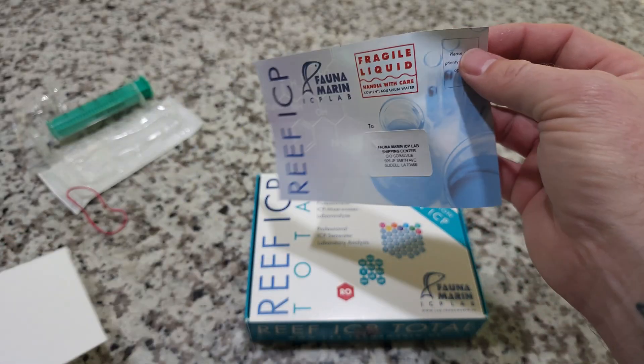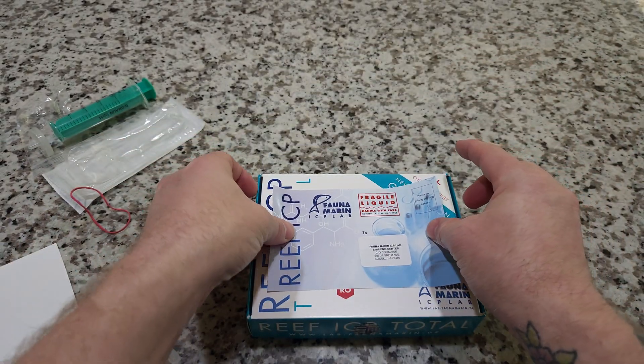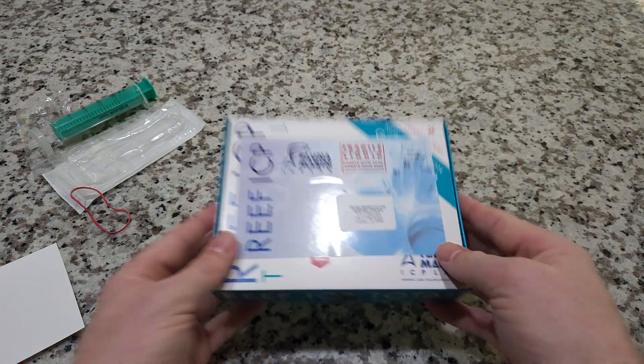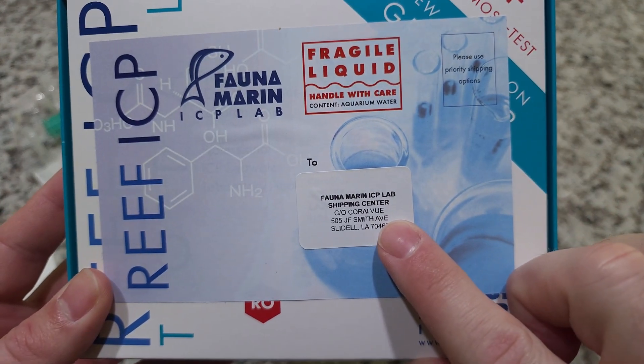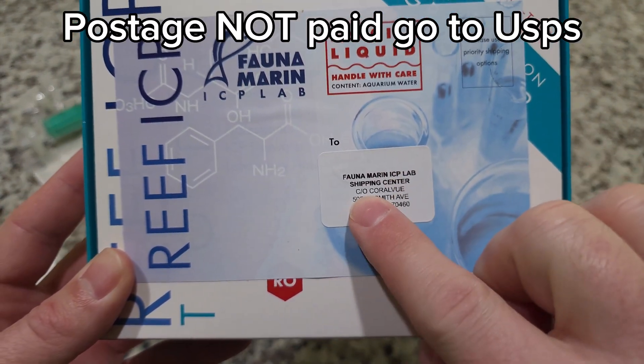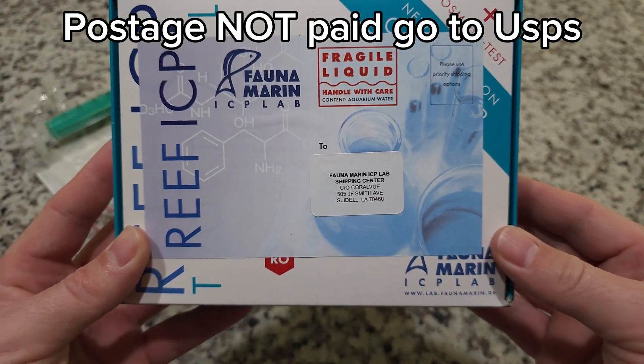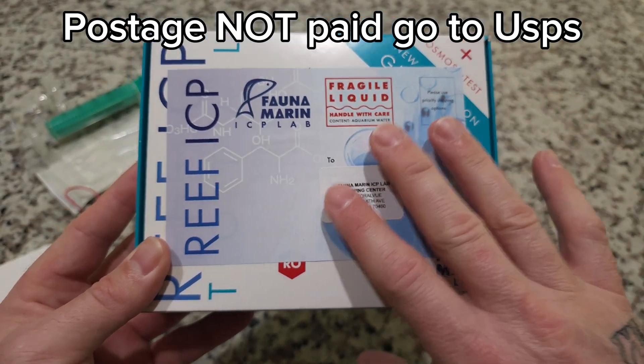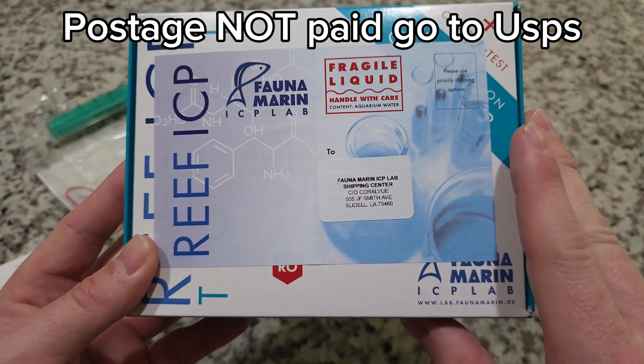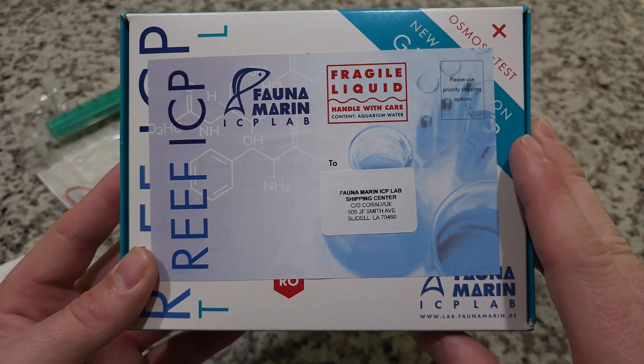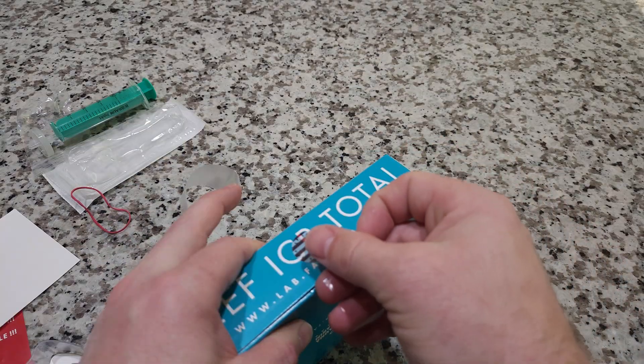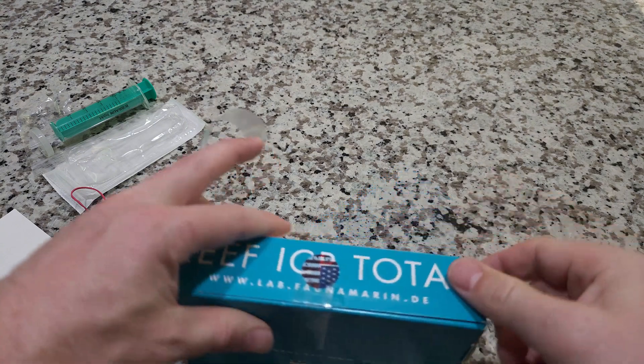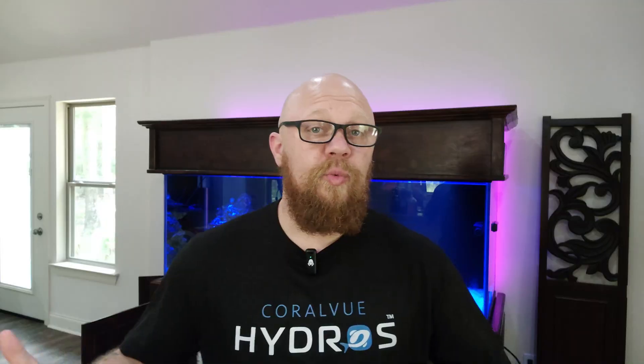Let's peel this off, stick this label right to the front. As you can see it already has the address of the local place where this needs to be shipped. Fauna Marine ships these off to Germany three times a week so you're actually going to get your results back pretty fast. Don't forget to pop a quick piece of tape on for good measure.